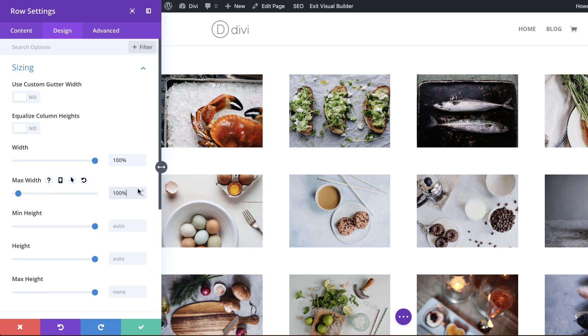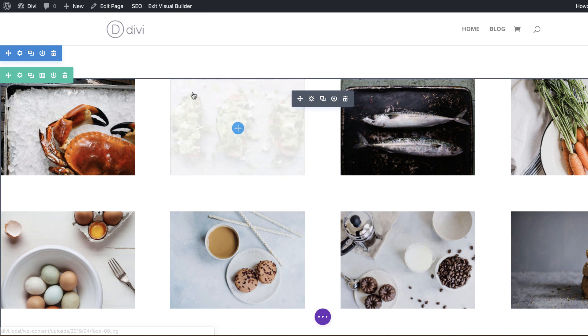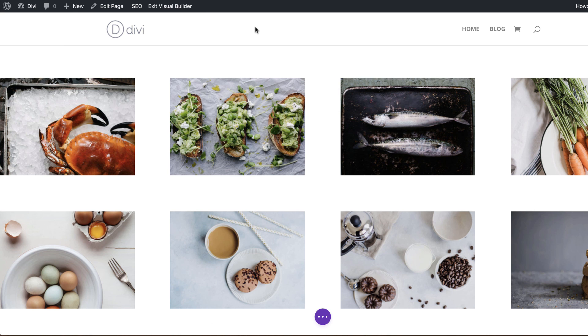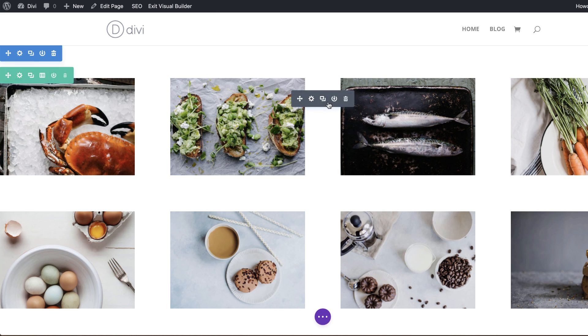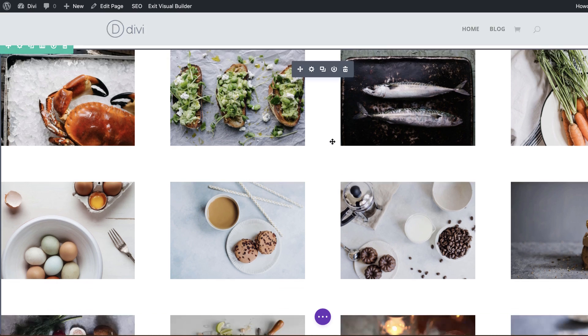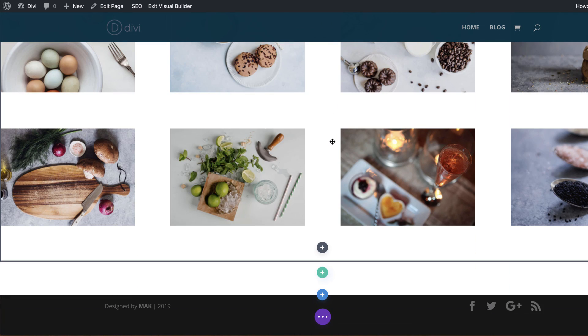Okay, so now this is full width. So let me save this so I can show you what this looks like. So as you can see here, our gallery is edge to edge, it's full width. So basically this is how you do it.